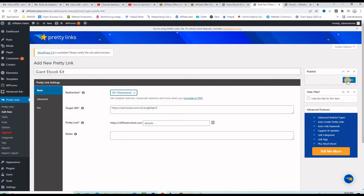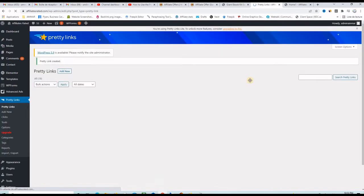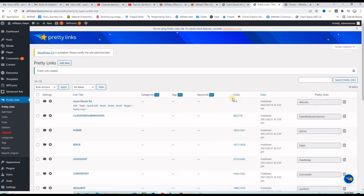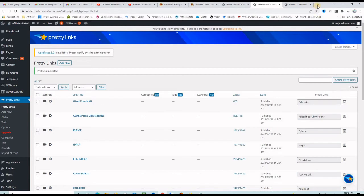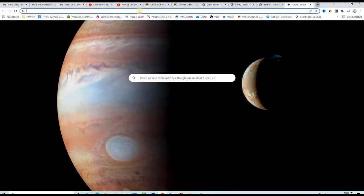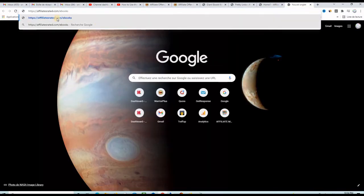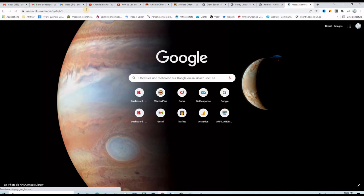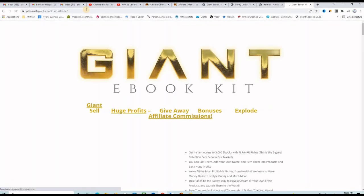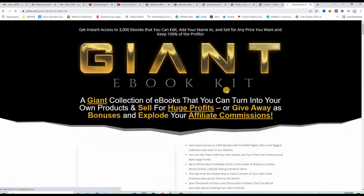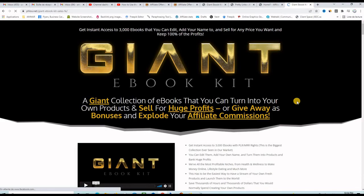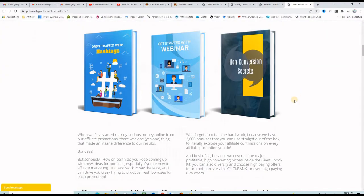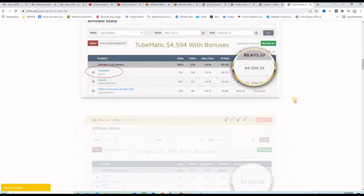Let's click now update and you will see that it will create for me a pretty link where I have zero clicks. If I click on this button here to copy the pretty link, I will open a new tab and paste it. As you can see it says affiliatesrated.com slash ebooks. So I click enter and see where it takes me, and here it is taking me to the affiliate offer which is my affiliate link.